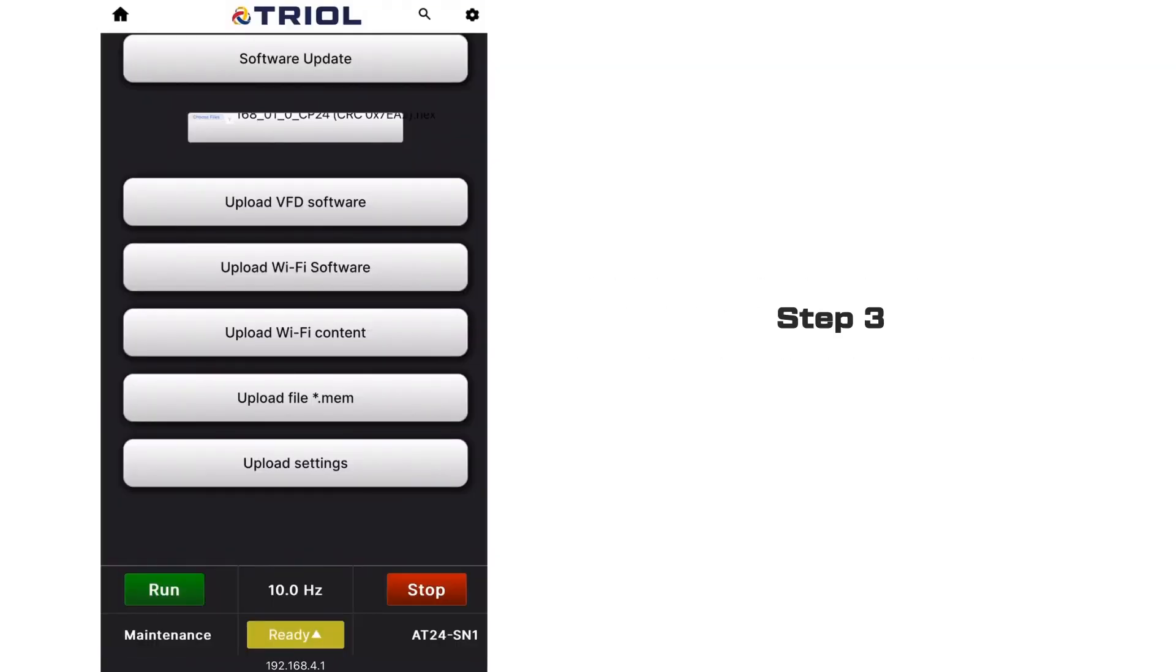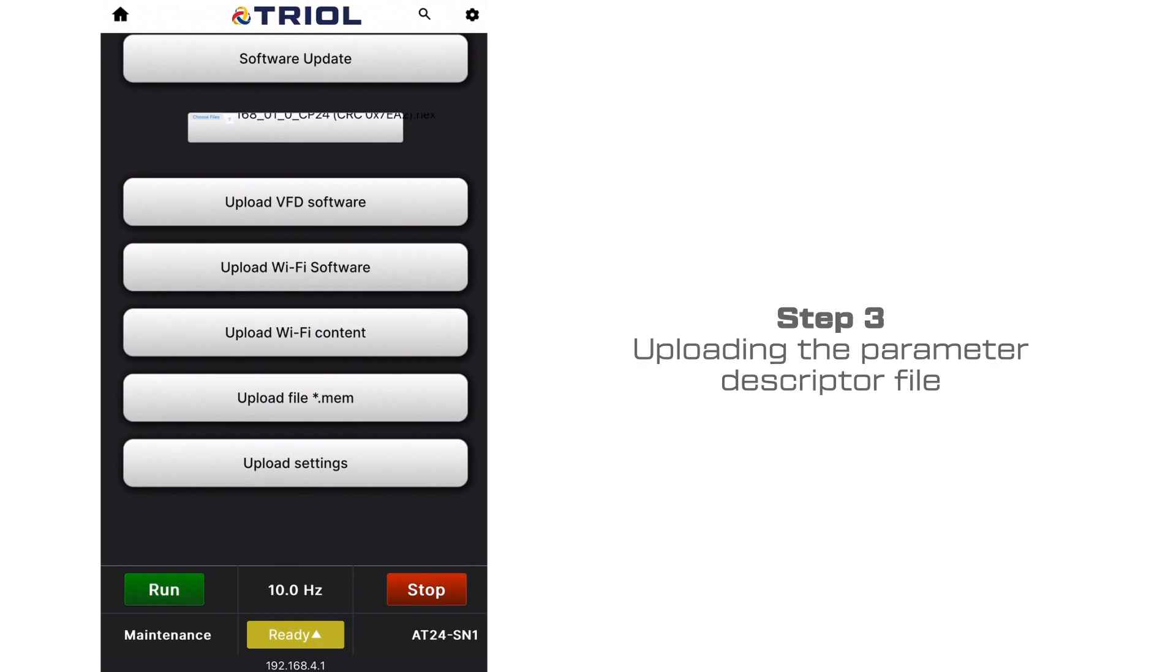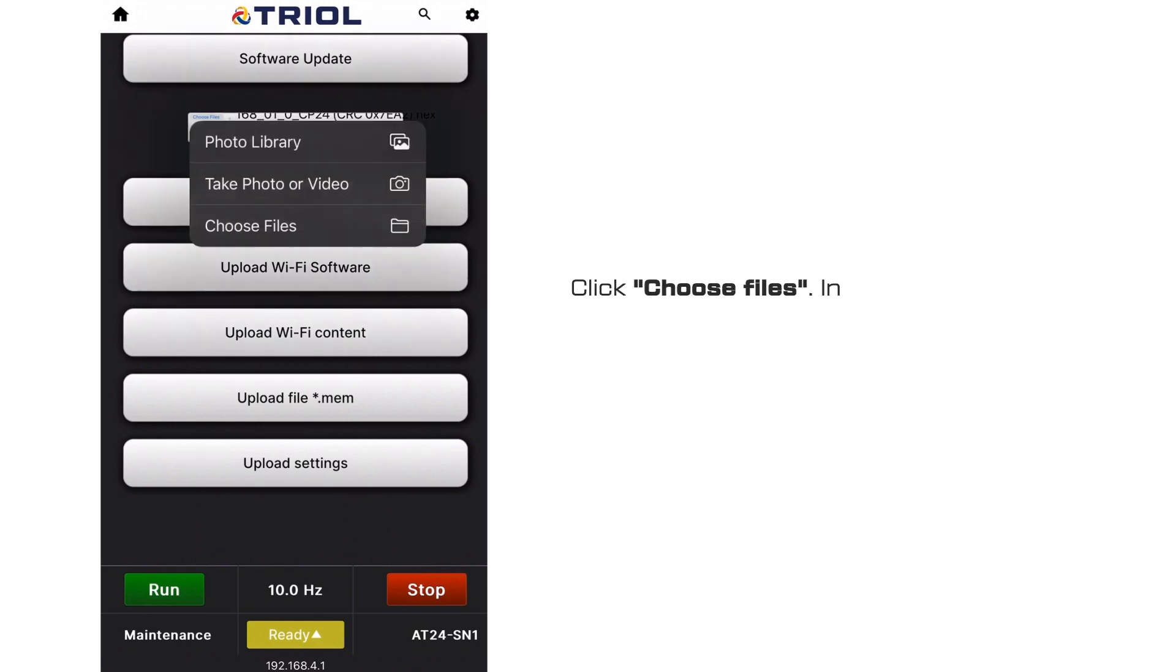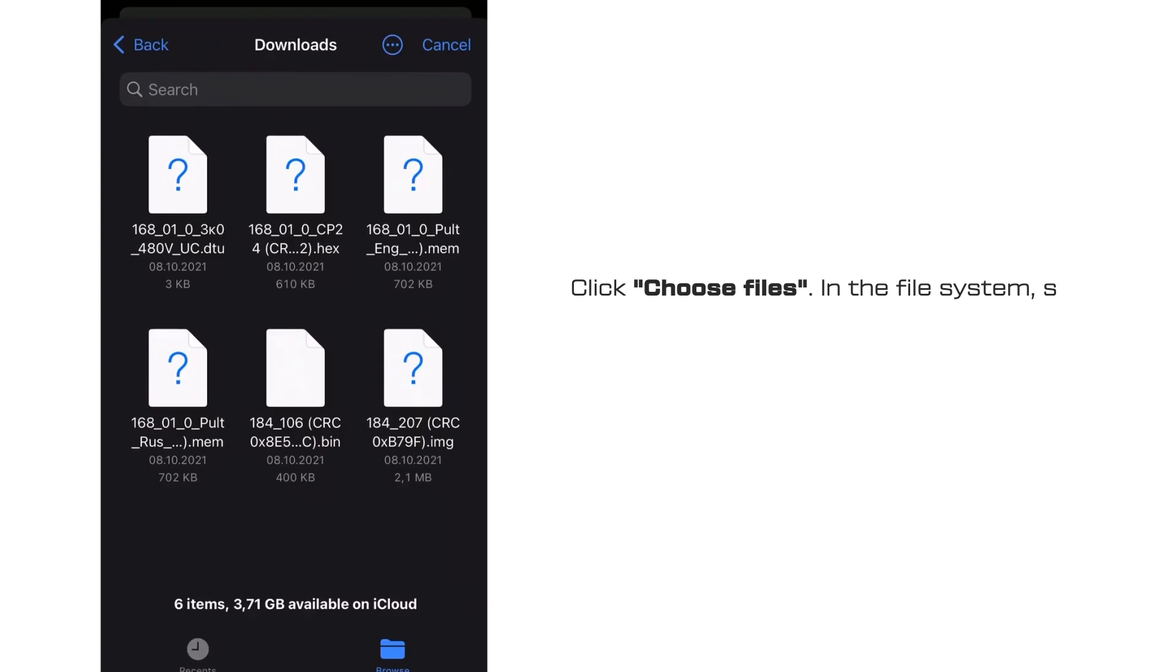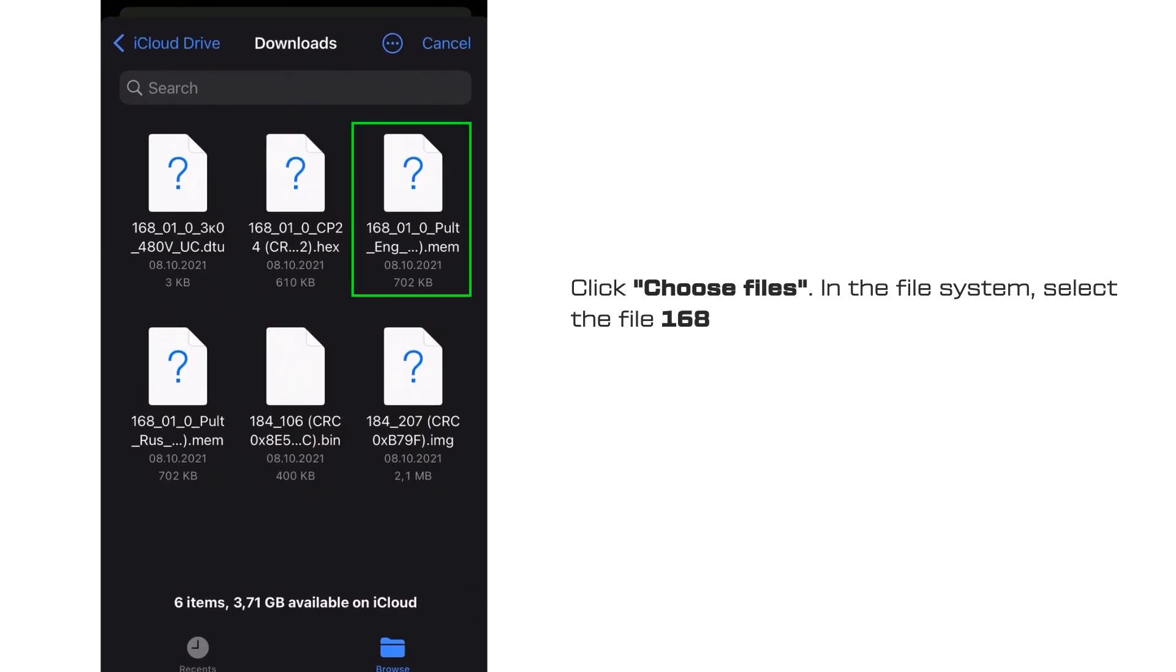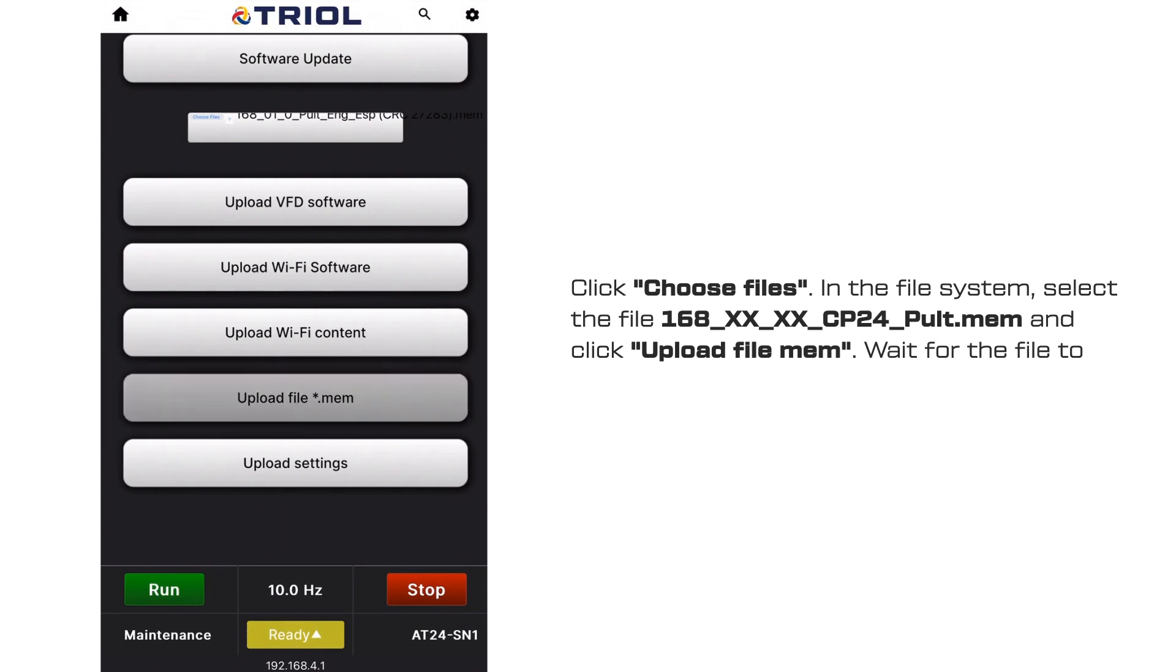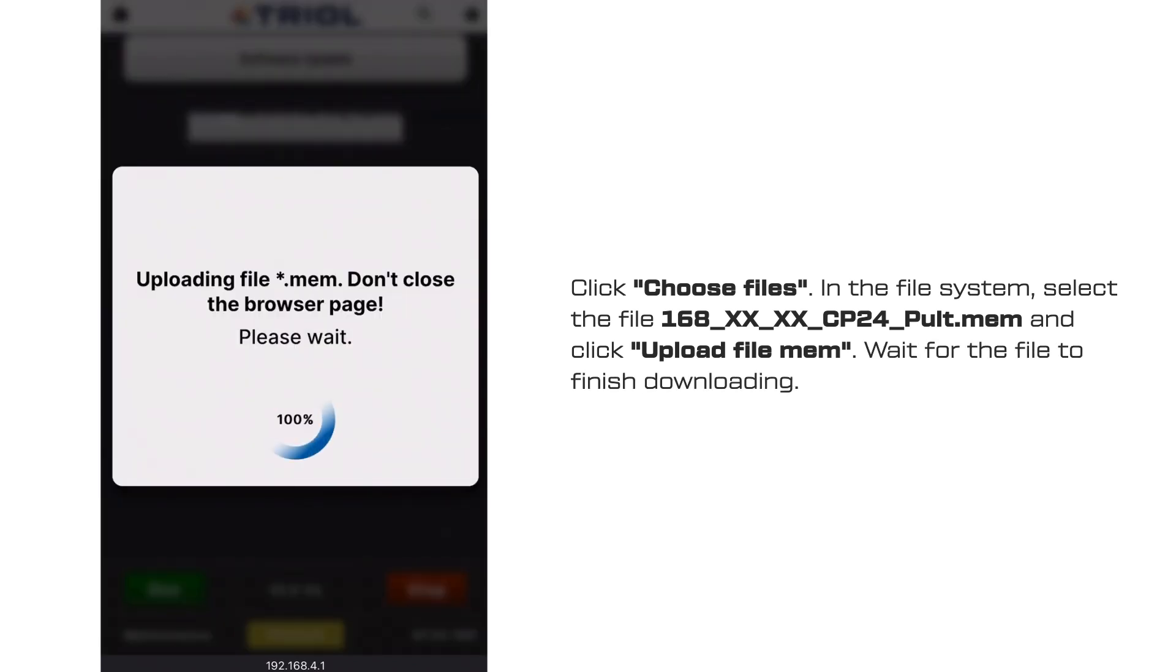Step 3. Uploading the Parameter Descriptor File. Click Choose Files in the File System, select the file and click Upload File Mem. Wait for the file to finish downloading.